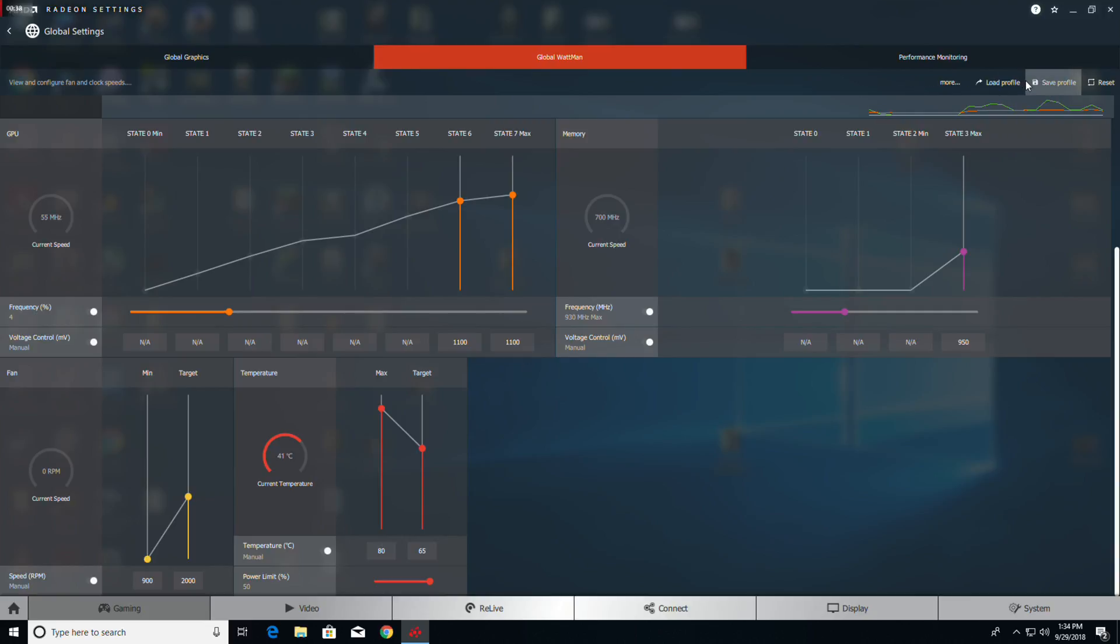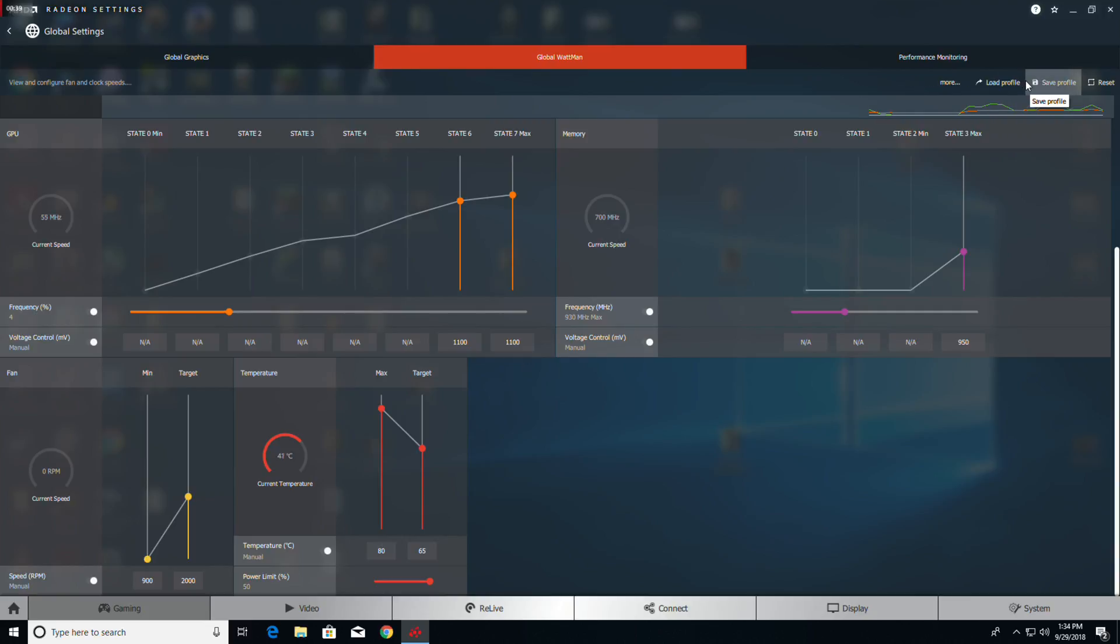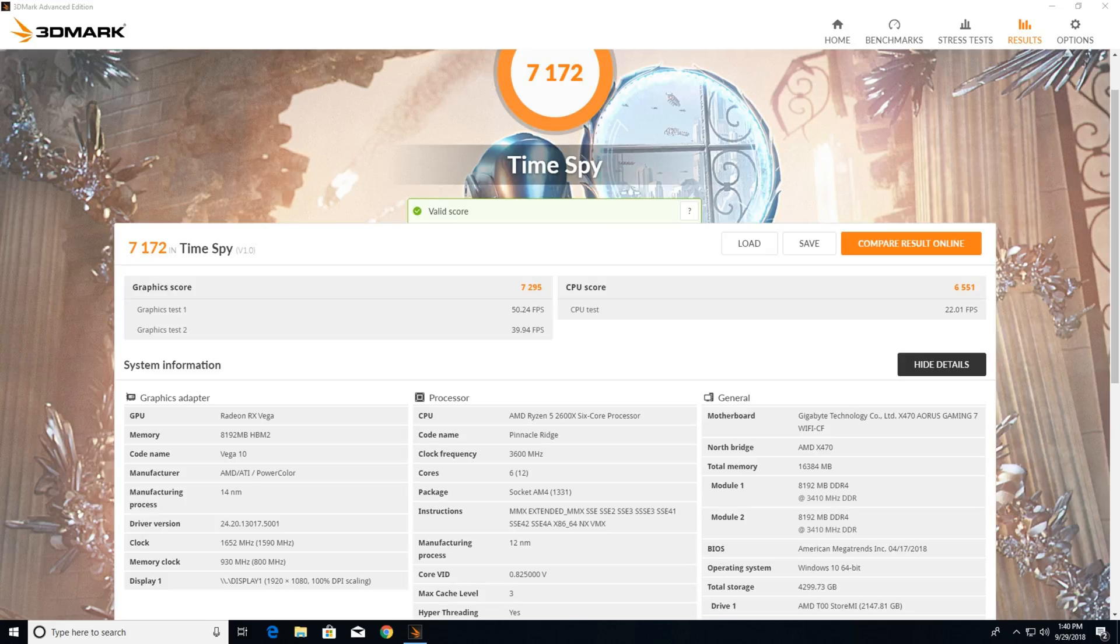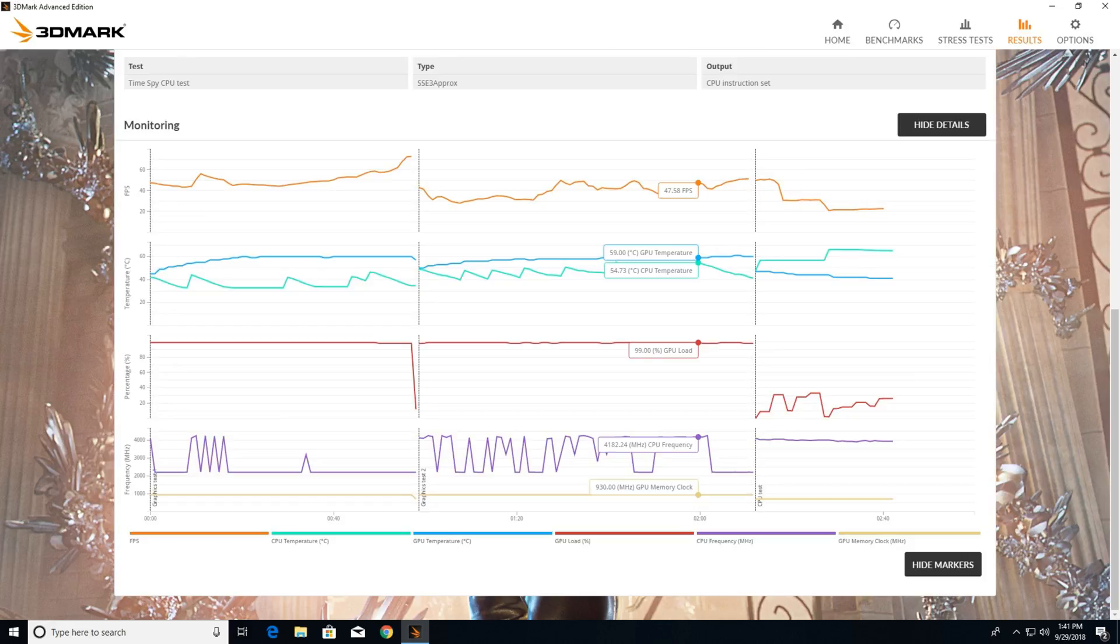Round three overclocking results: our graphics score was 7295 for a 1.6 percent increase over the last time and a 9.4 percent increase from the default. Graphics test one is 50.24 frames per second, graphics test two is 39.94 frames per second, and if you notice now the clock boost is set for 1652. The card is still cool.